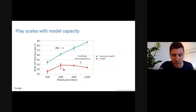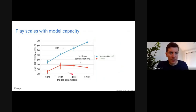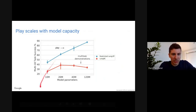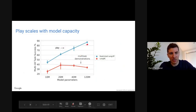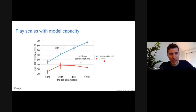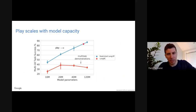An important point: when you scale up model capacity and train on the play dataset, you can utilize that capacity very well. But if you train just on task demonstrations, you don't benefit from increased capacity. For the same amount of data, it's much more beneficial to use play-type collection.